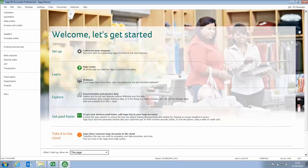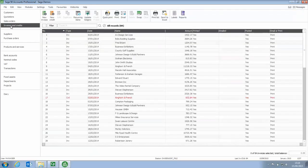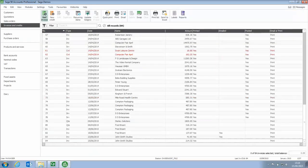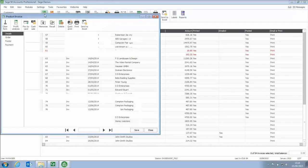We'll concentrate on invoices however the same options are available for credits, quotations and sales and purchase orders. So into invoices and credits we'll create a new invoice.